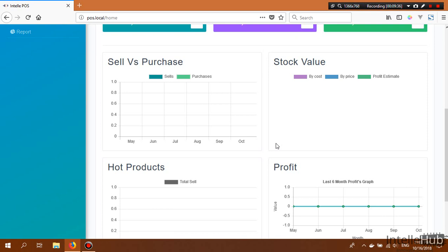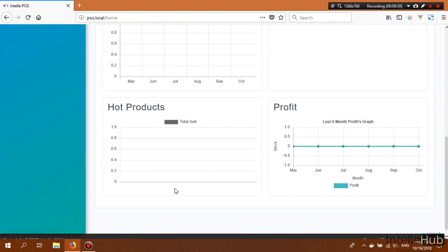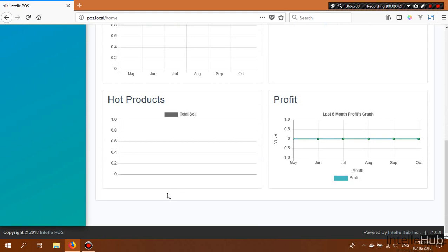The hot product bar chart shows the five products sold most in the current month. The profit graph shows the last six months of profit. You can easily set permissions for which users can see the profit section — I will discuss role permissions later.